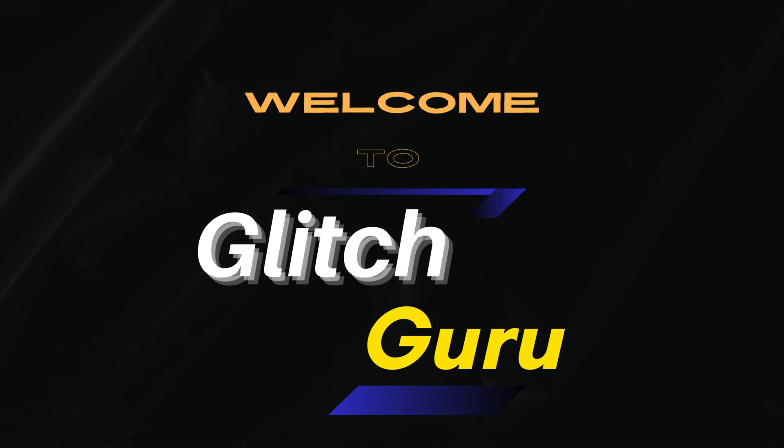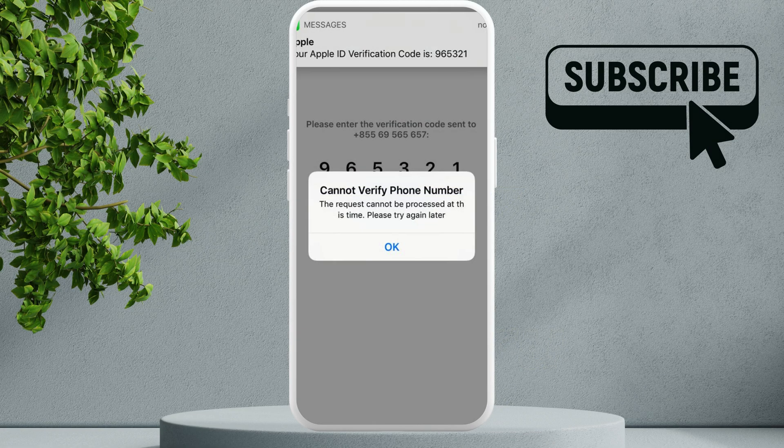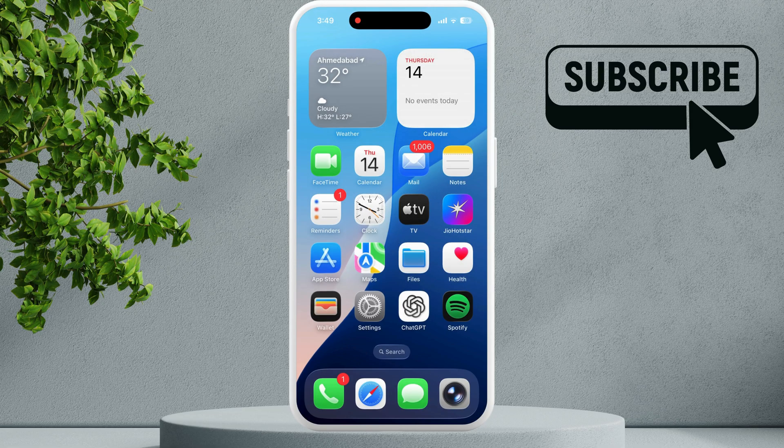Hi guys, welcome to Glitch Guru. In this video we'll show you what to do if you keep getting the error "this phone number cannot be used at this time" while trying to create an Apple ID on your iPhone.